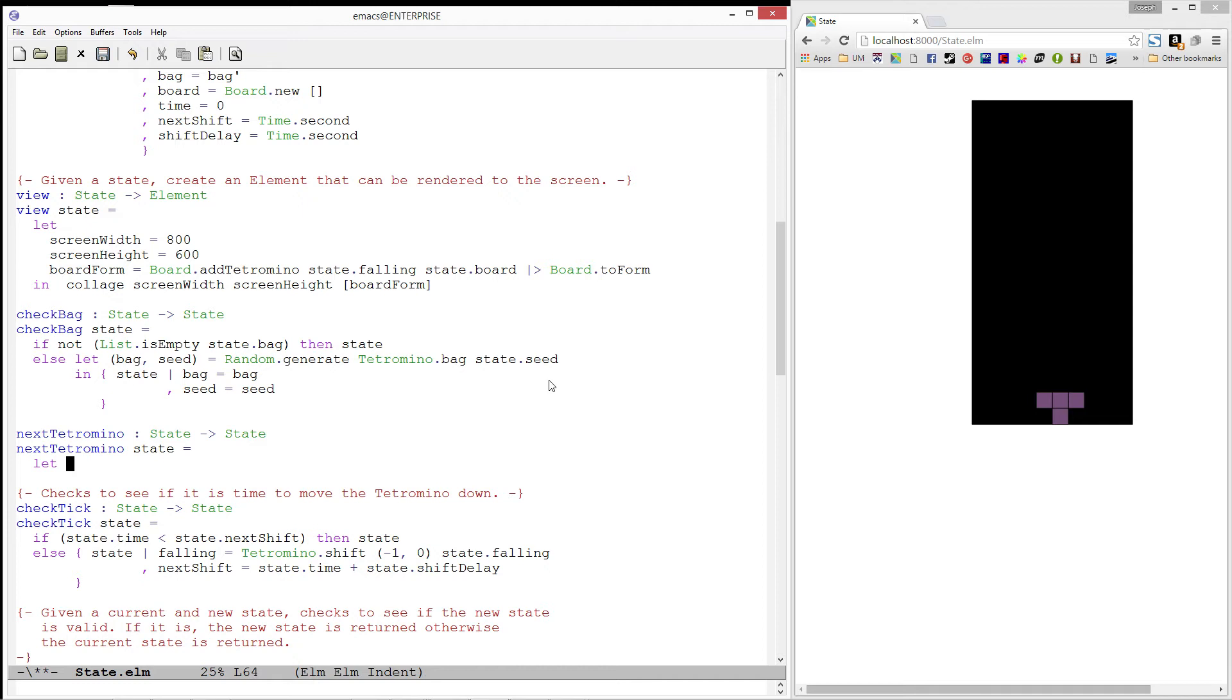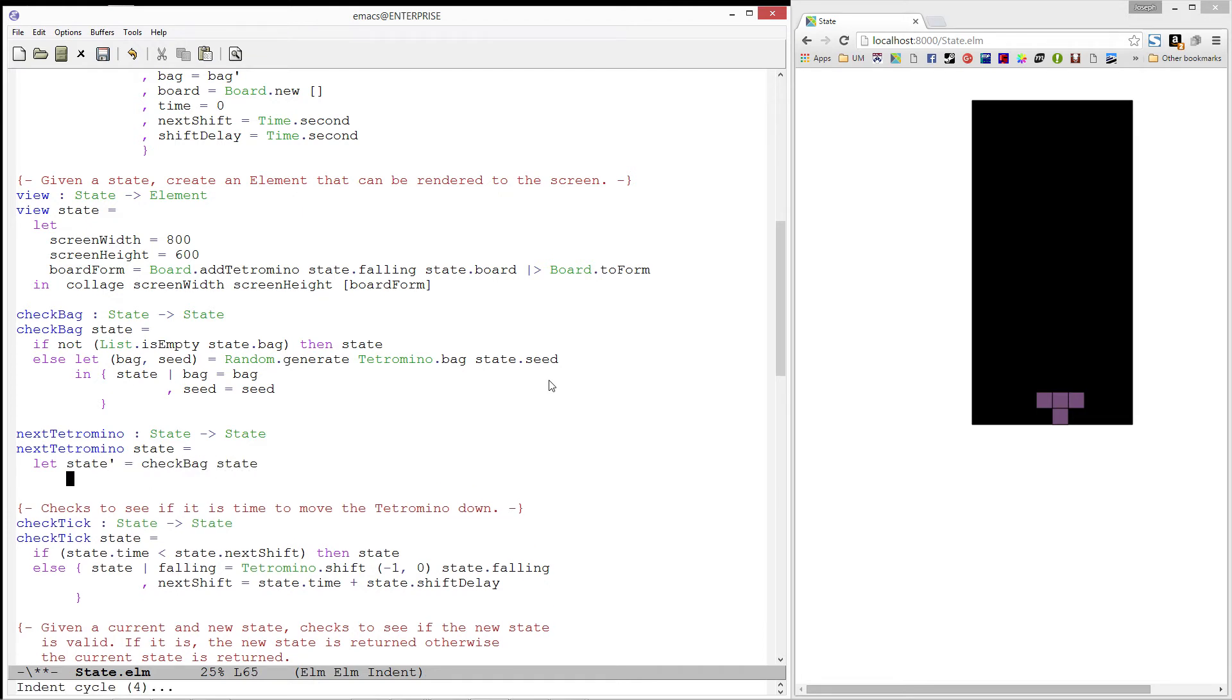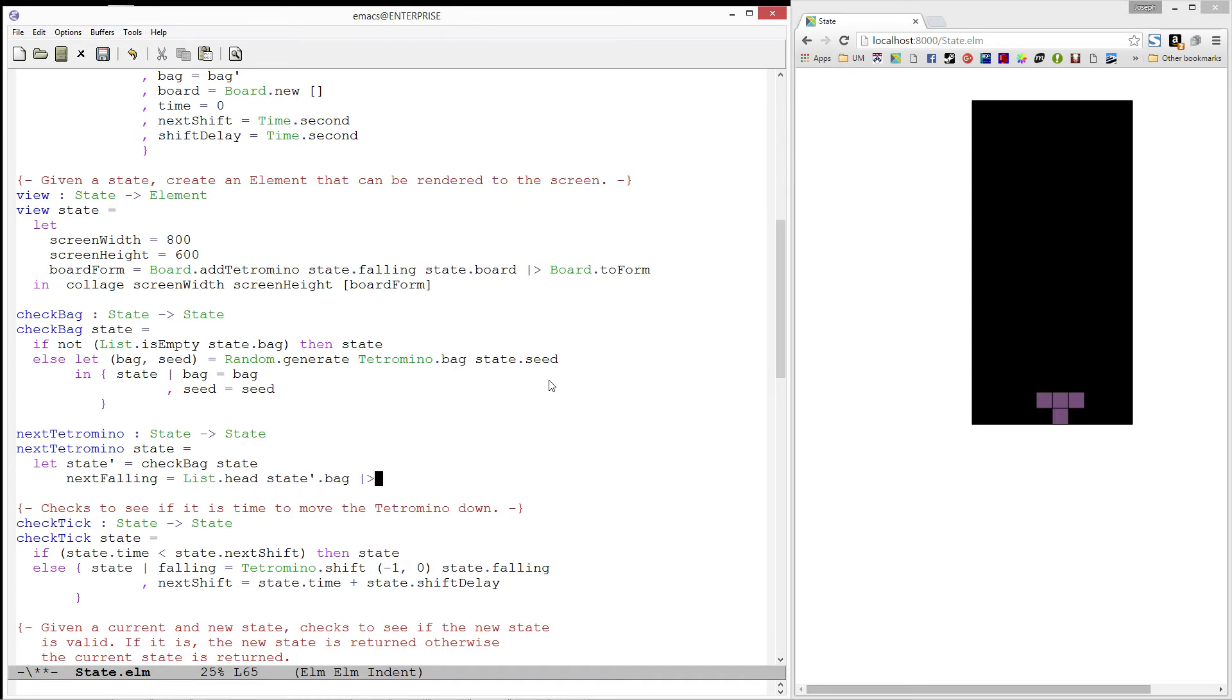The first thing we need to do is ensure that our bag is not empty. We will create a state prime by calling checkBag on our state. We will then define our next falling piece. This is going to be the first element in statePrime's bag.